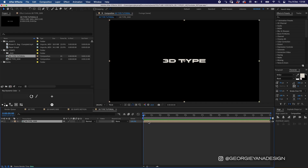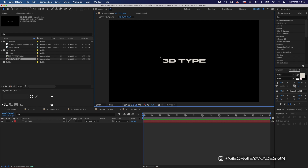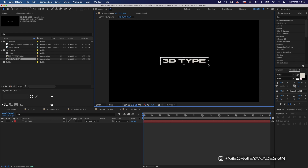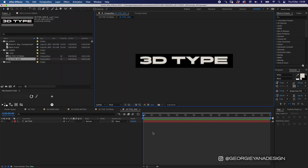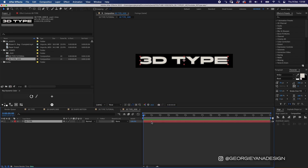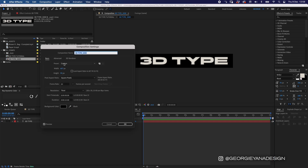I'm going to jump into that composition by double-clicking it, then go down and use the Region of Interest button. That lets me click and drag a box around my type, and if I go up to Composition I can go to Crop Comp to Region of Interest — that way it's cropped the comp to the size of the type. You can also do it by pressing Command K and resizing manually, but this is a quicker and easier way.